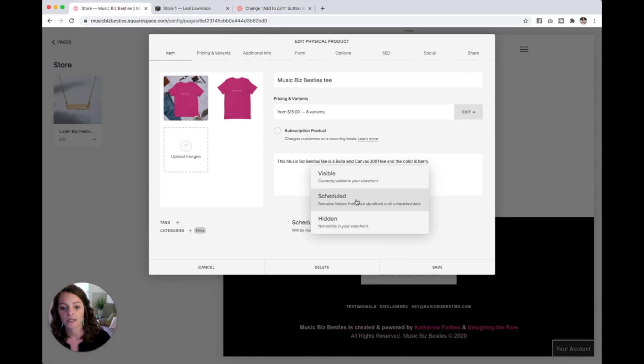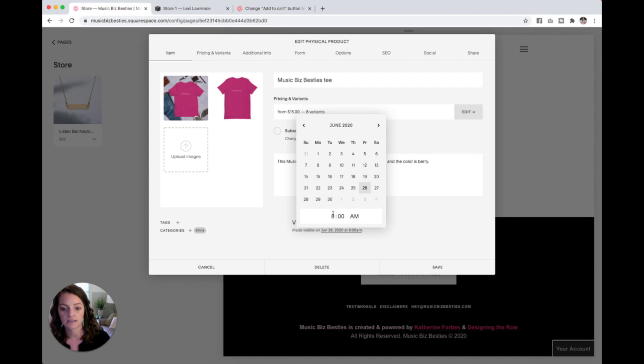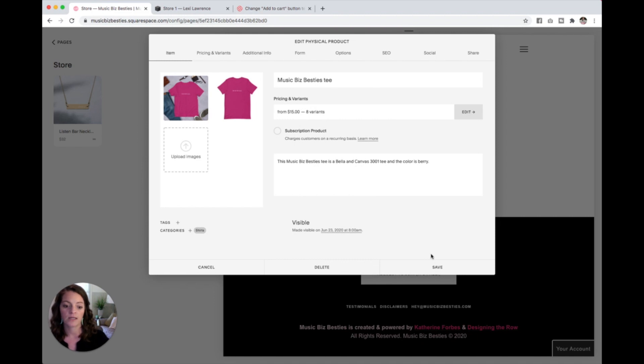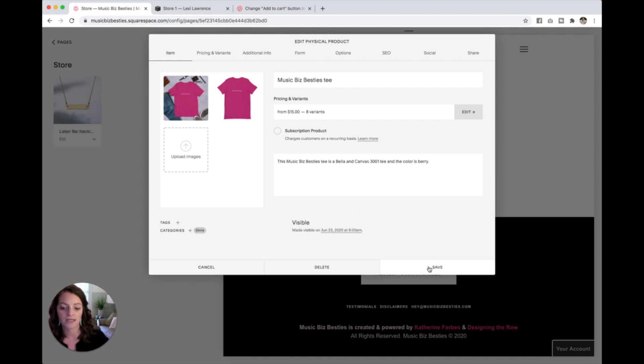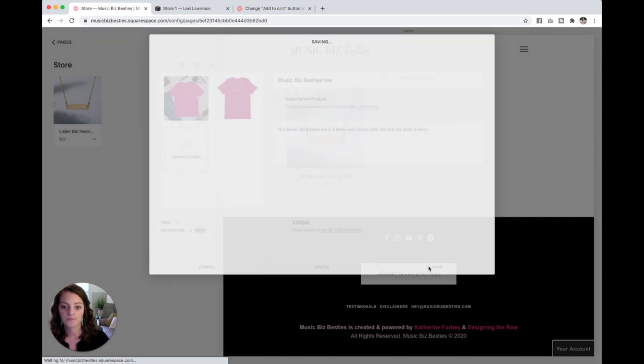But if I want it to be live now, just hit this. Let's see what's today. Today is this day. Anyways, when I changed that from hidden to scheduled, it took away the save and publish. If you're not scheduling it, just hit save and publish. I'm going to hit save.